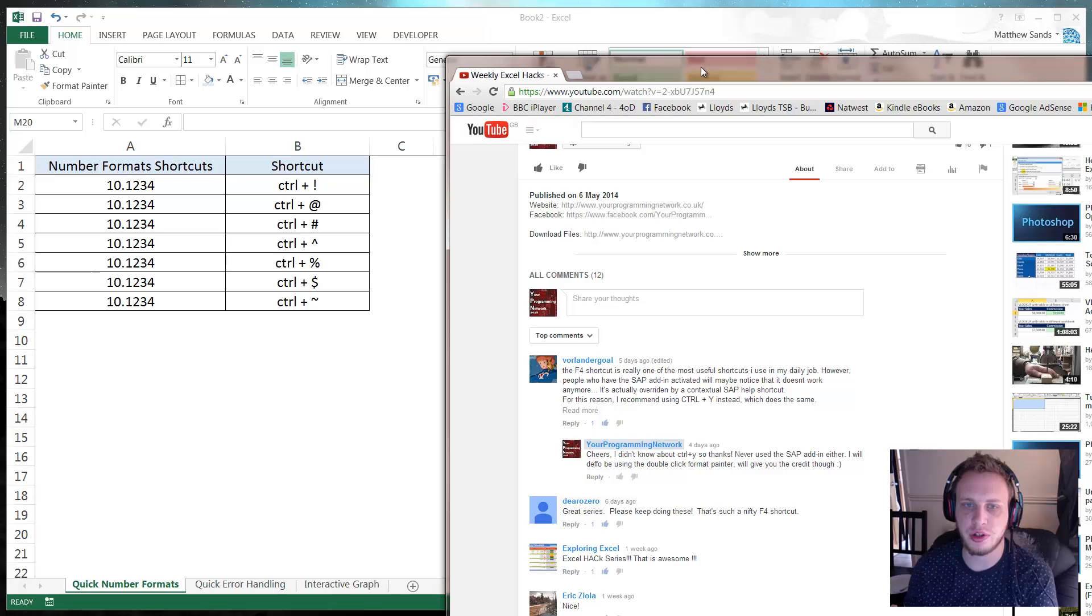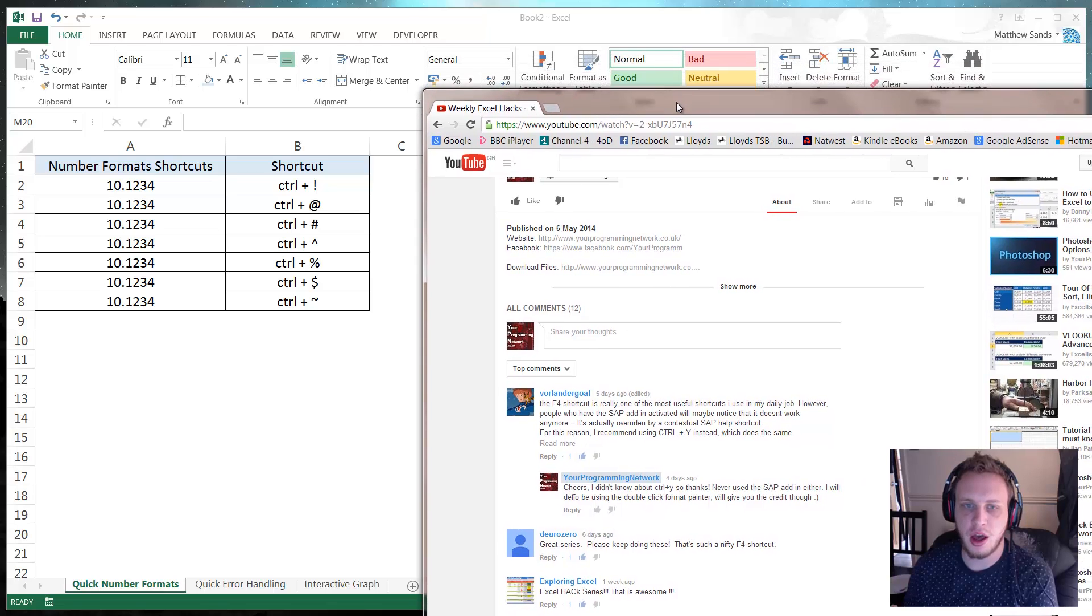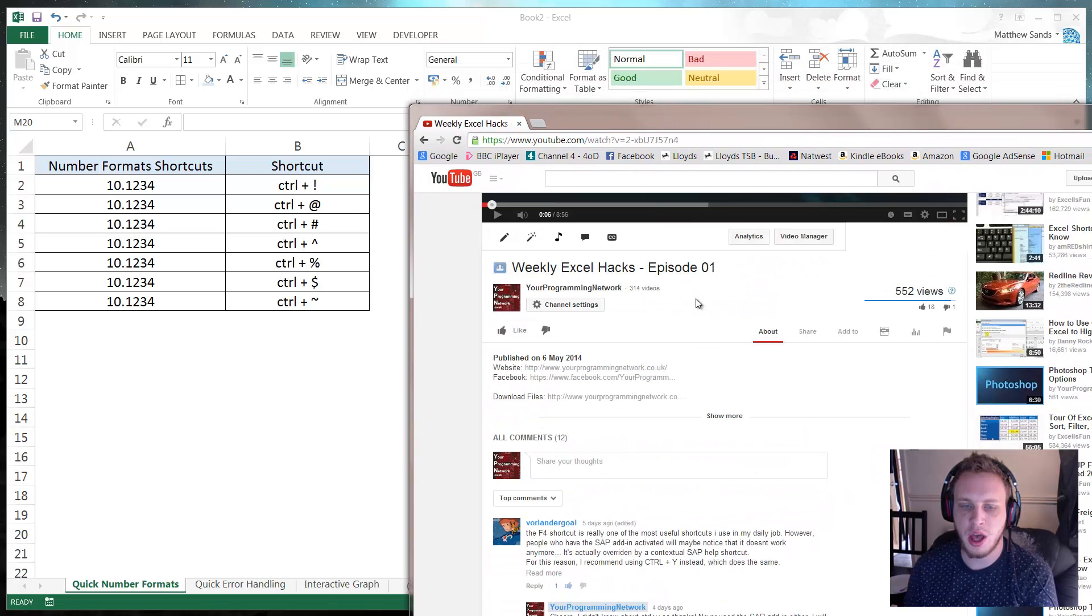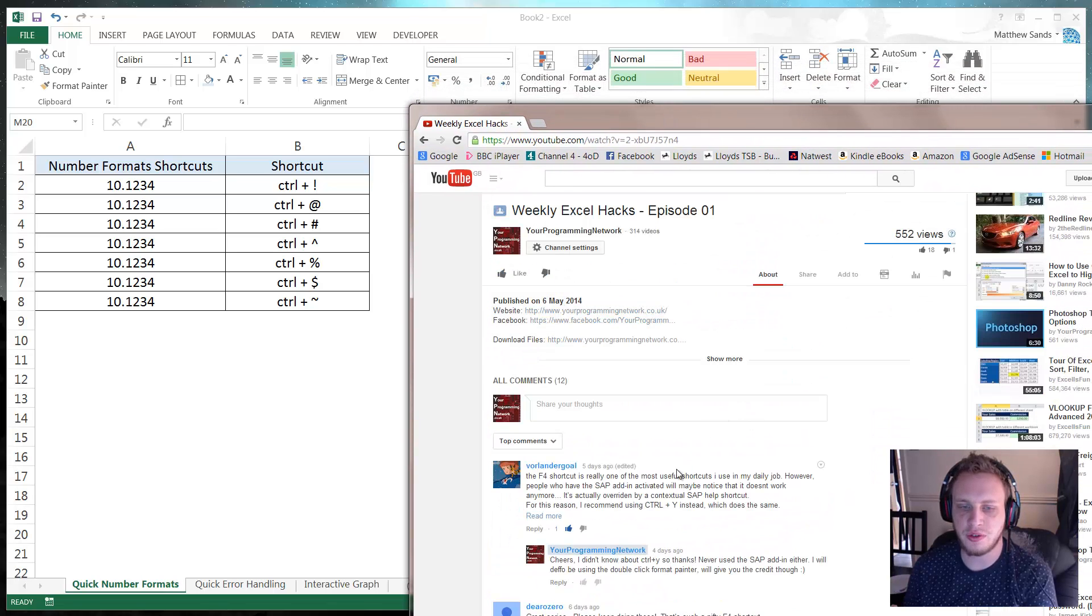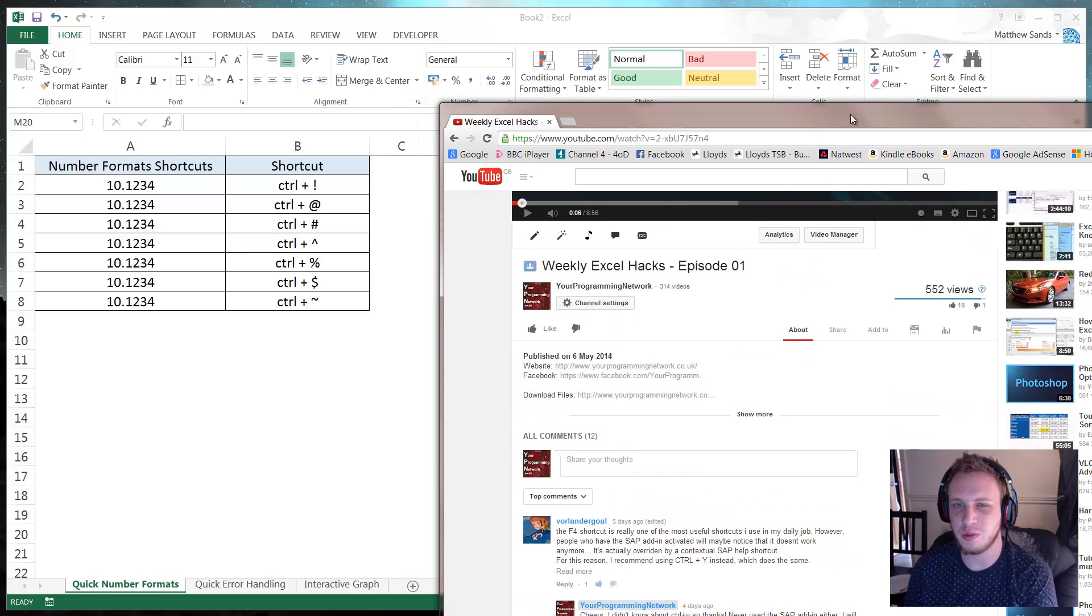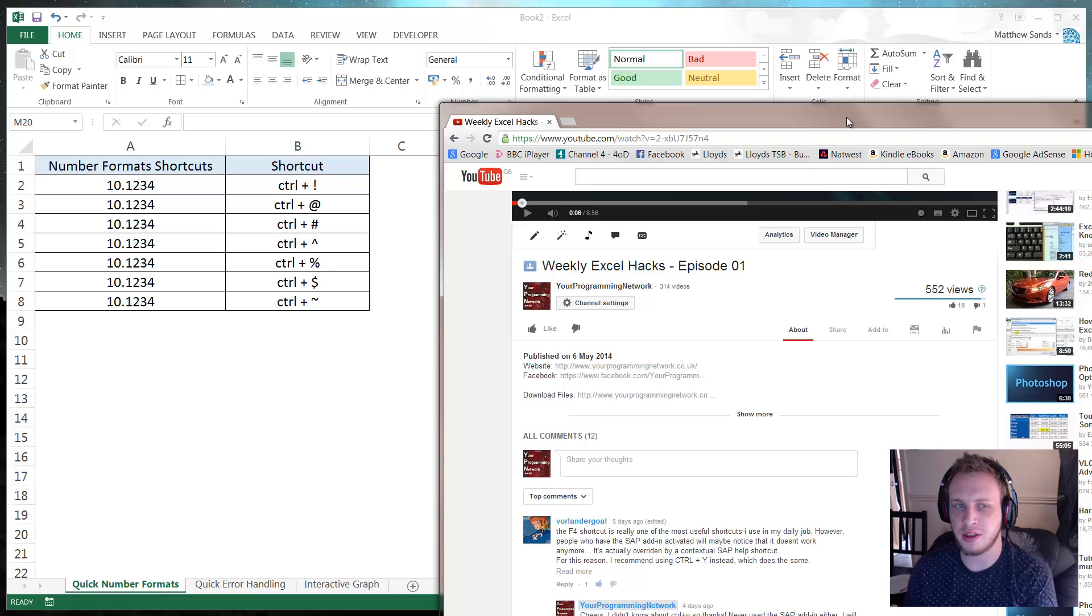I've just got a couple that I want to talk about. The first one is from Valandergoal who pointed out that some add-ins will stop the F4 hack that I showed you in last week from working.